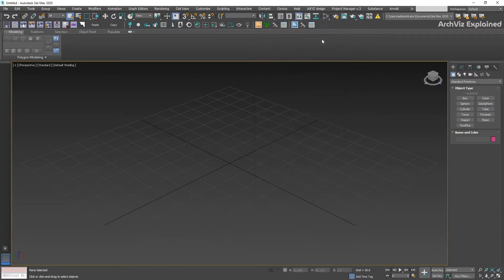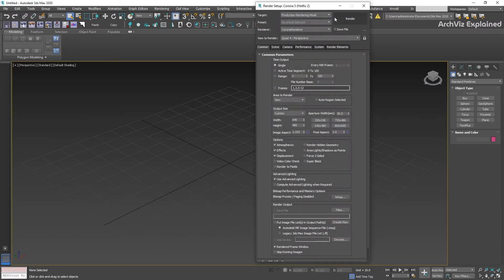After this, every time that you open 3ds Max or you open a new scene, Corona renderer is going to be selected as the default renderer for your projects. If you have any questions, let me know in the comment section below and thank you for watching. See you next time.